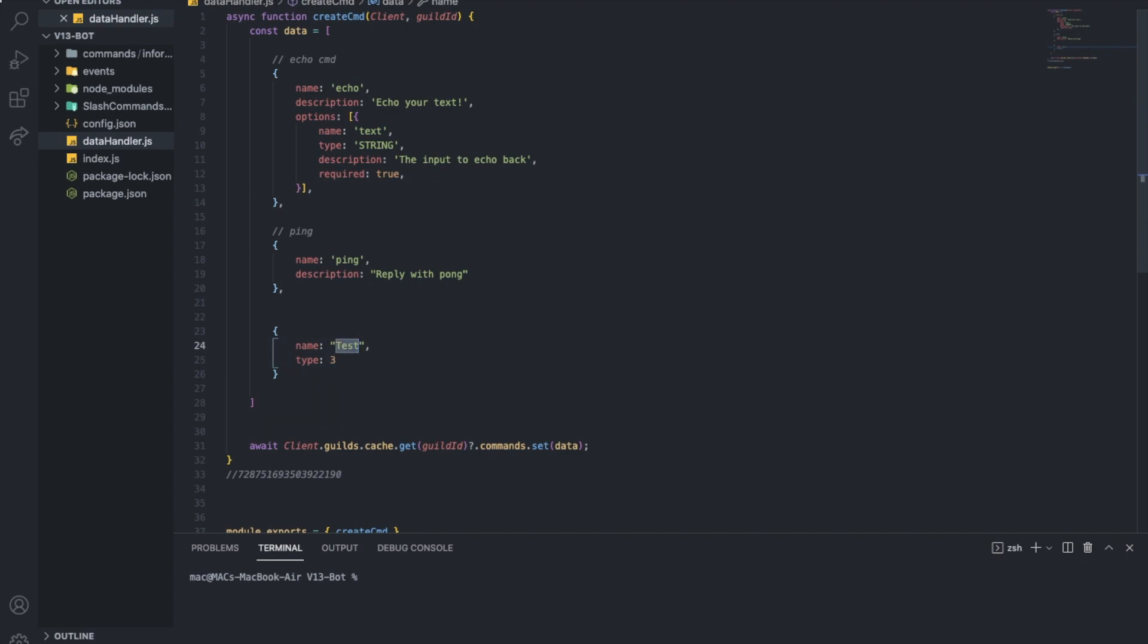And let's try here ping. Alright, let me name it ping. Or not ping because we named it something else. Let's name it hello. Alright, it's gonna reply with hi.